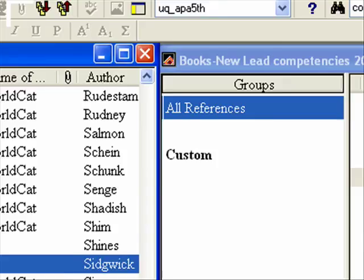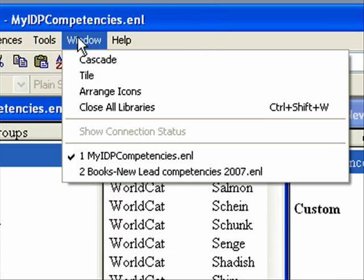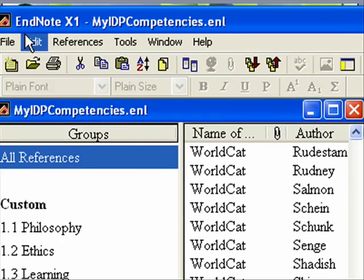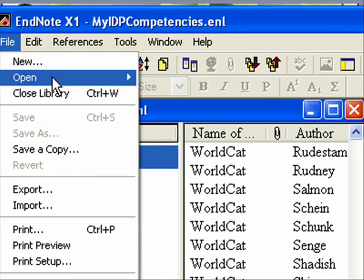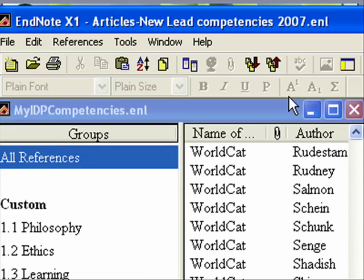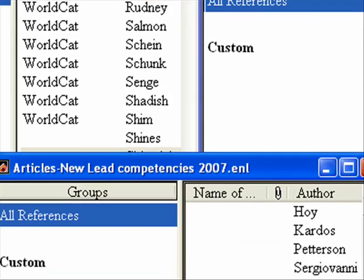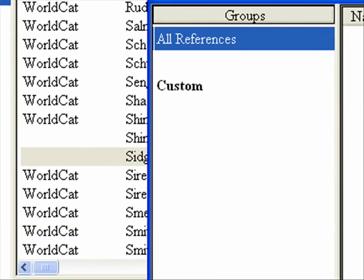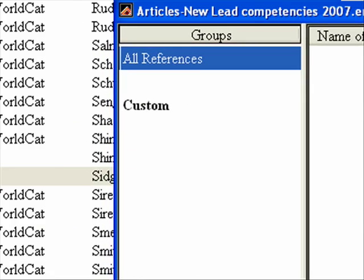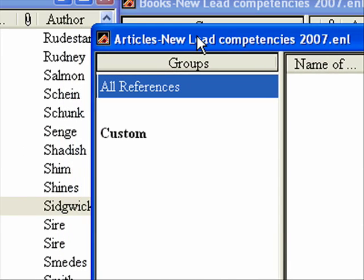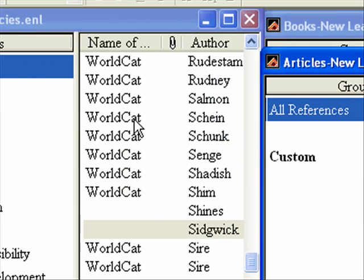So there are two files actually that the leadership program has. Let me open up the other one so you can see it. There's one for articles and one for books, and you probably want to get a nice mix of both. I think you have to have at least five references for each competency. And you can just drag them over here.